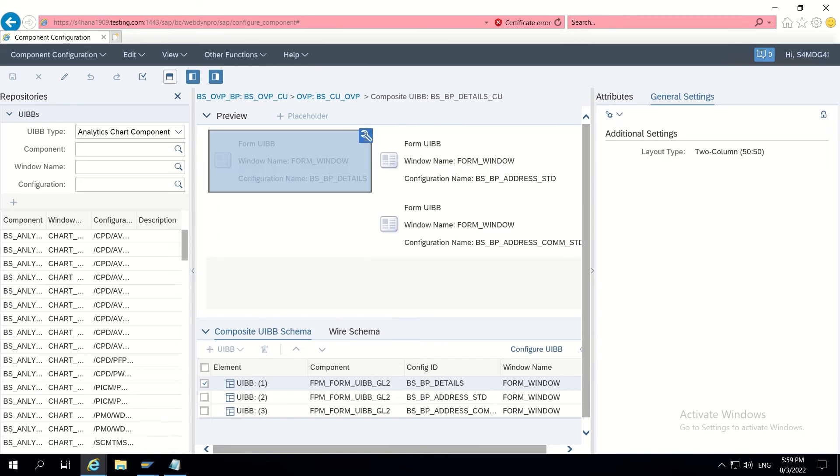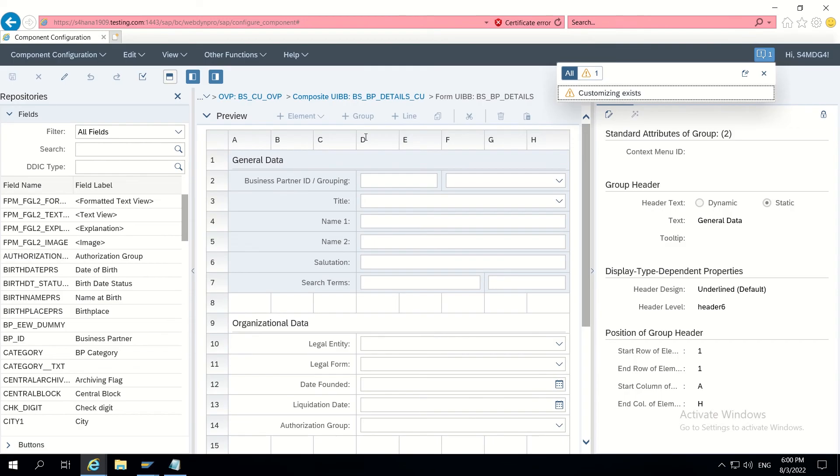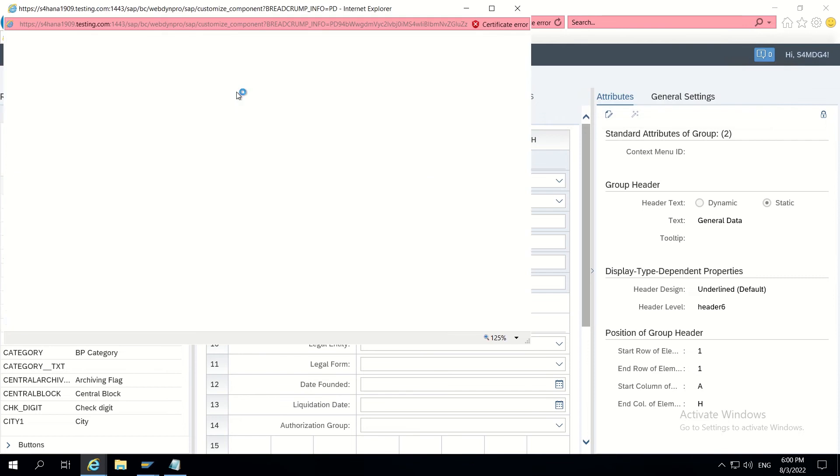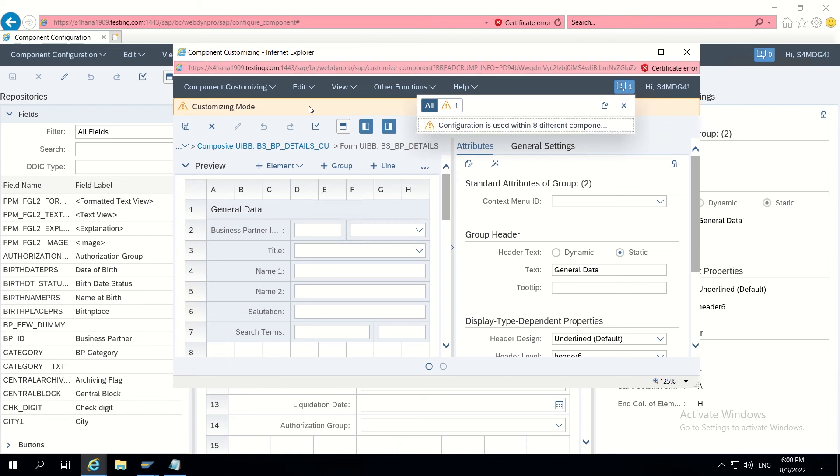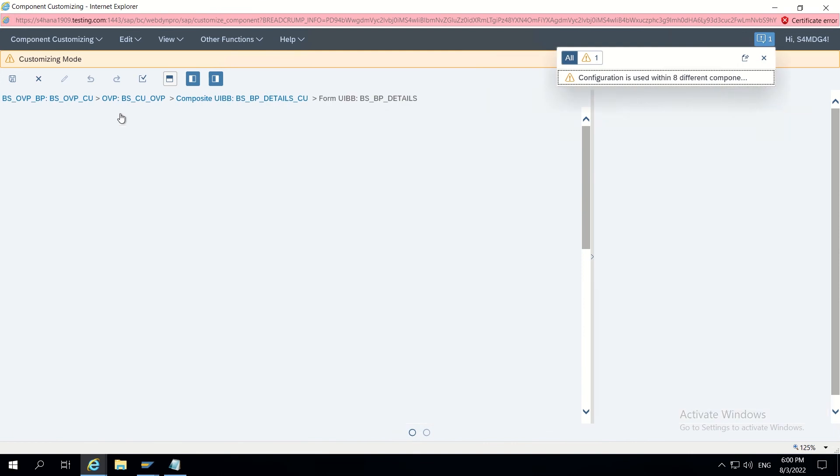Let's click on this and component configuration will get opened. From this, let's open customizing, edit customizing. Now we will be able to see the same customizing in a different way. Comparisons will not come, adaptations will get enabled.